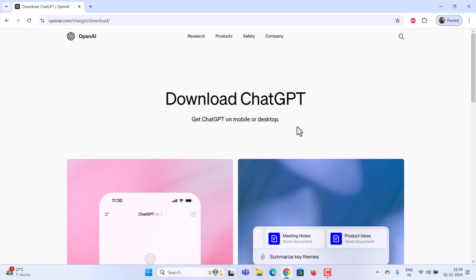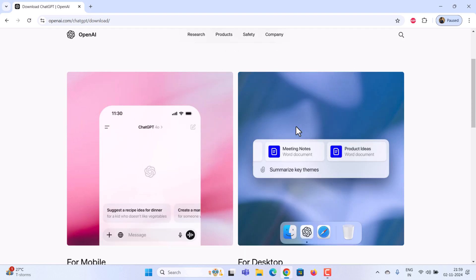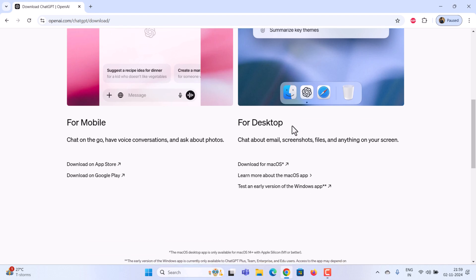you'll see options to get ChatGPT for mobile or desktop. Since we're installing on Windows, scroll down until you see the download link for the Windows version. Click on this link.